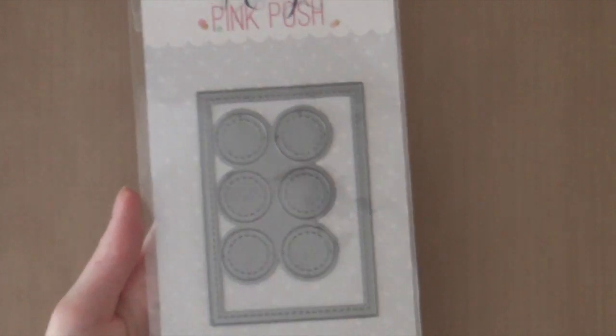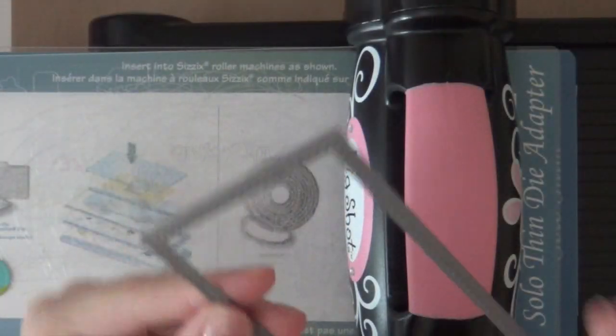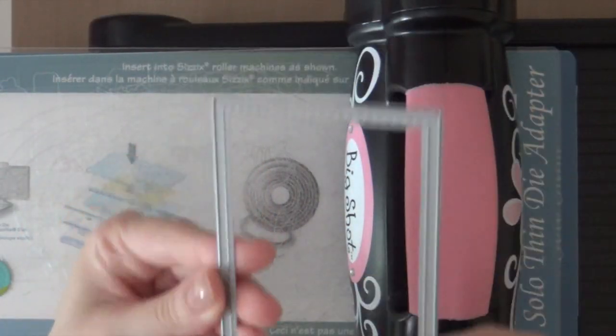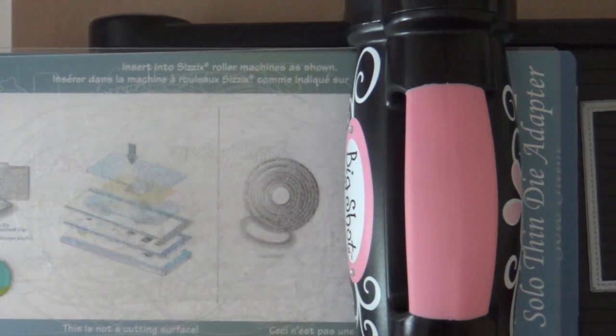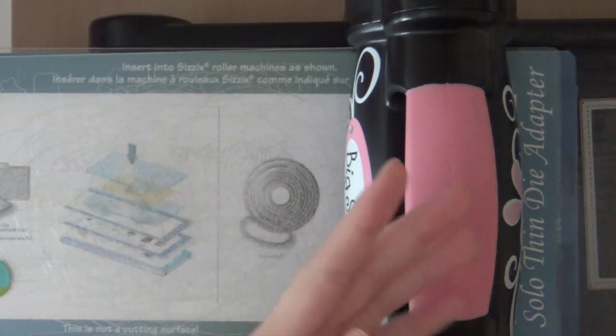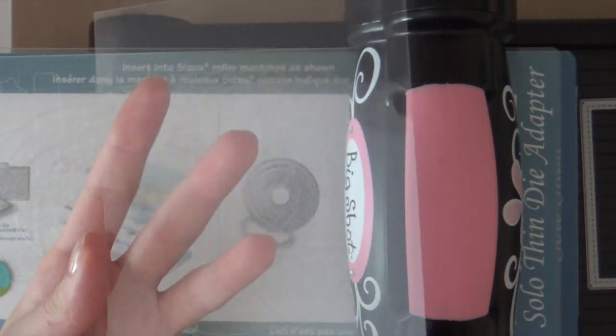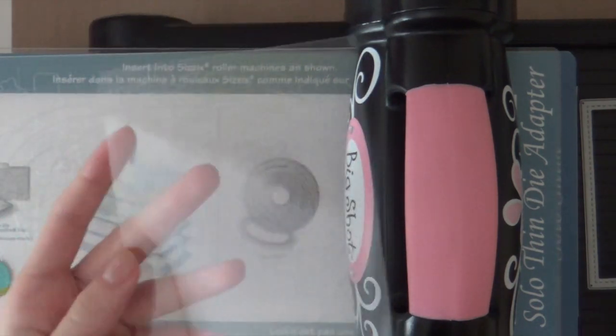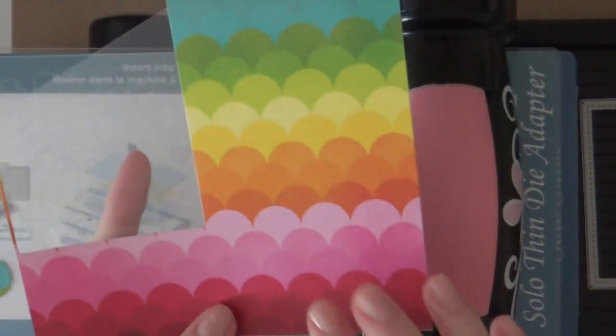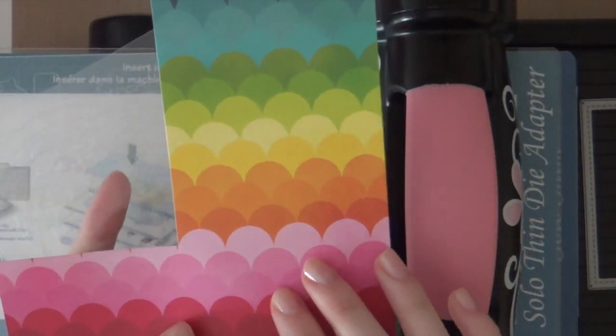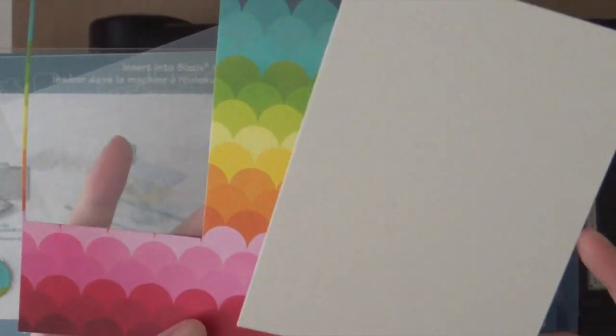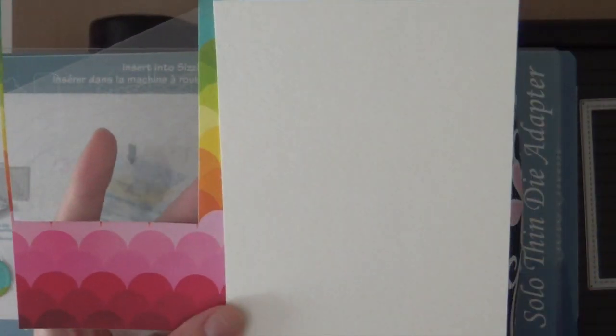So now I'm going to make a card using the stitched duo 2 die cut. Okay, so first I'm going to die cut the stitched frame. And I'm going to use a sheet of acetate for that. Also a piece of pattern paper. This is from the lemonade stand from Lawn Fawn.